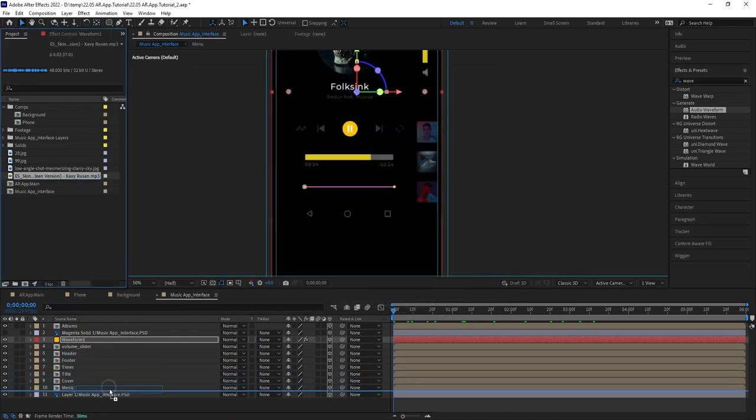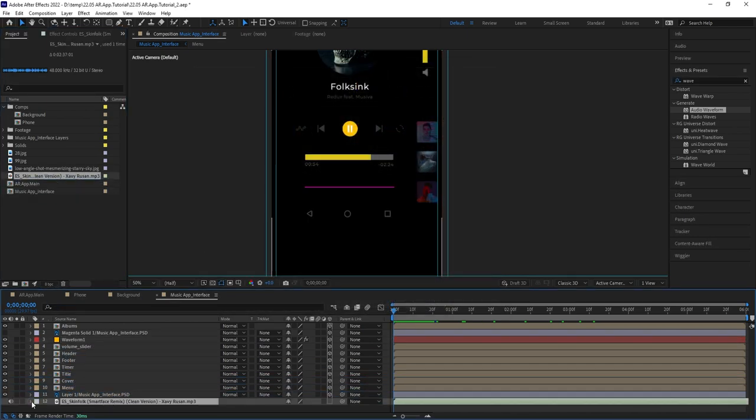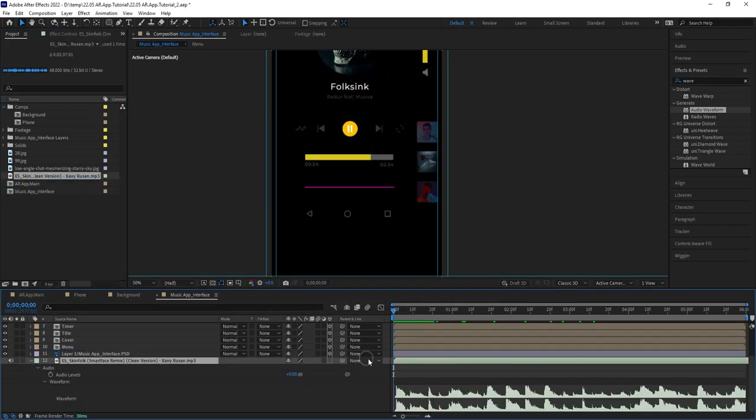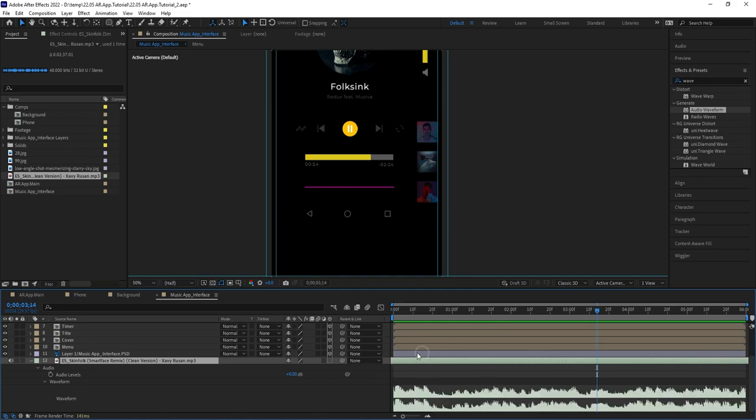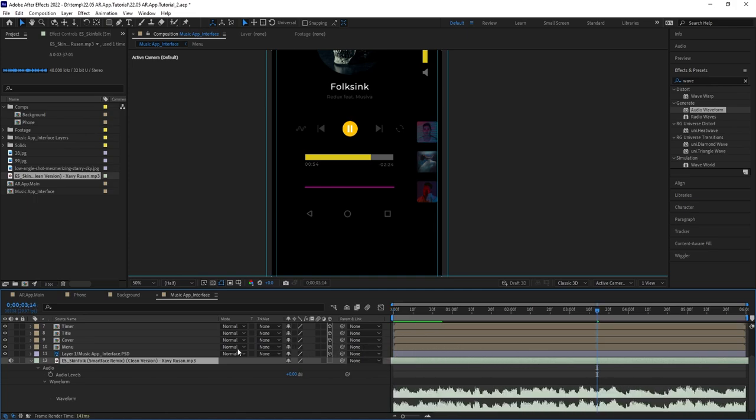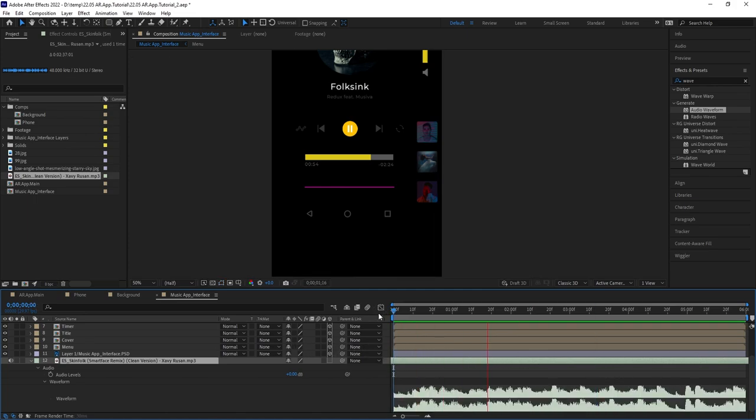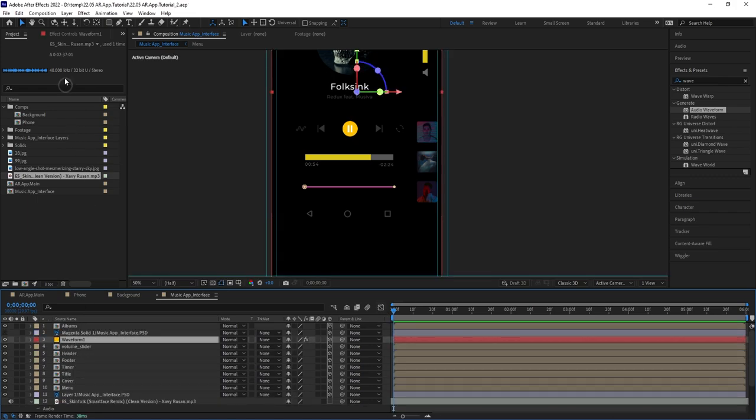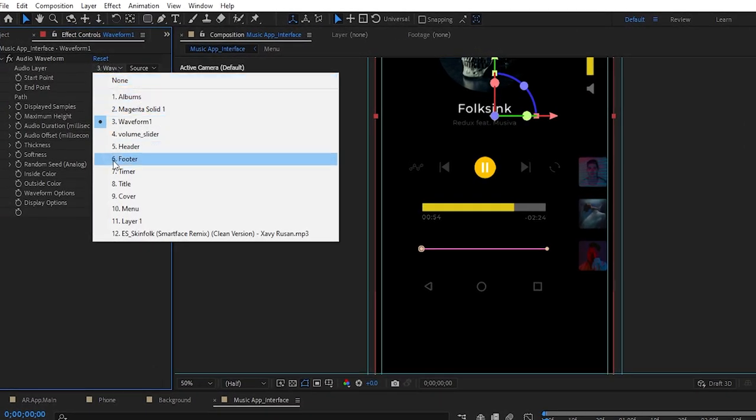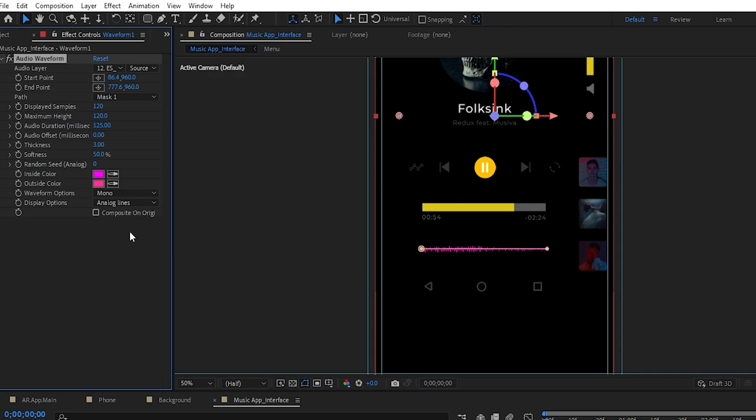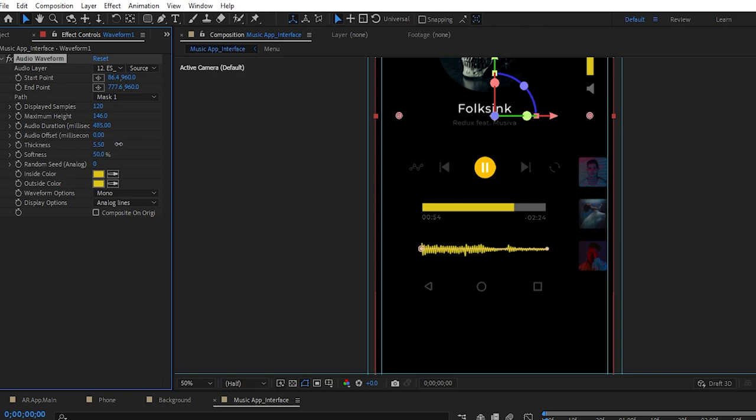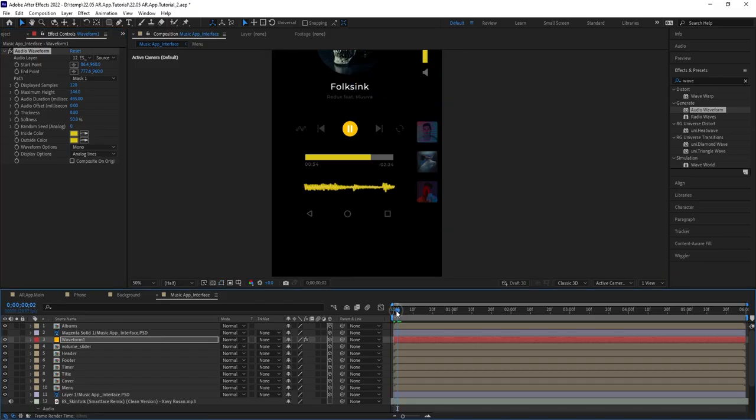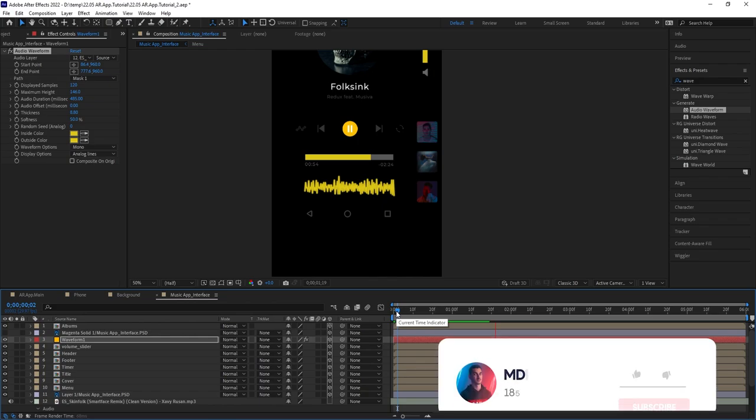You can slide it in the timeline to pick whichever section you want to use to generate audio waveform. Let's listen. I think I like this part, so now go back to the waveform effect, and change the audio layer to the newly added music track, and you should be able to see the waveform animation. You can still customize it further, I'm gonna change its color to this yellow, same thing for the outside color, let's increase the maximum height, maybe I'll increase the audio duration, as well as the thickness. Let's see, nice, I'm happy with this look.